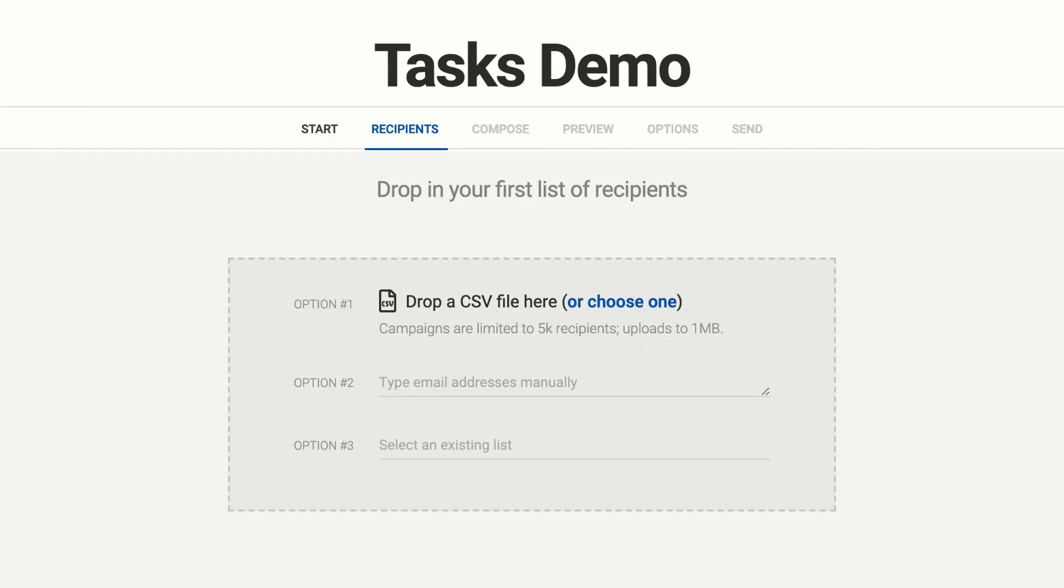Hi today we're going to talk about tasks in Mailshake campaigns. Tasks are a really powerful feature especially for social selling but you can use it for a lot of different things so let's just jump right in.